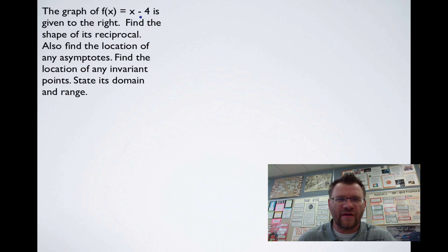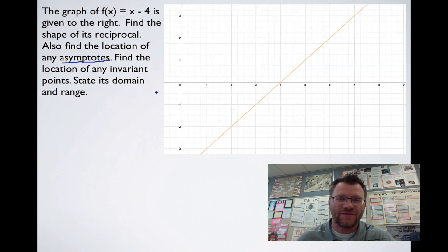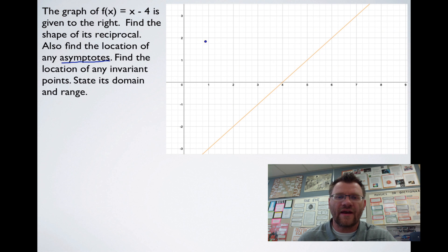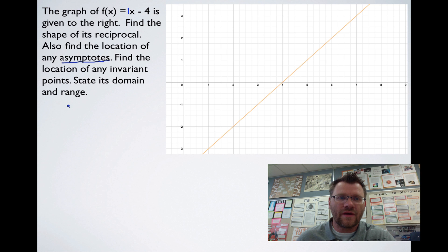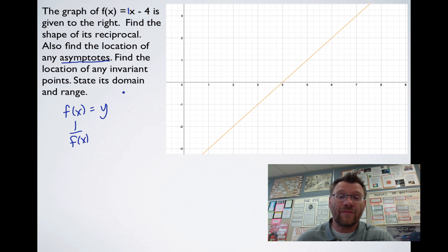The graph of f(x) = x - 4 is given. We need to find the shape of its reciprocal, the location of any asymptotes, the location of any invariant points, and state its domain and range. Here's x - 4 — it's a line with a slope of 1 and a y-intercept of negative 4. Since f(x) equals the y-values, finding 1 over f(x) means we're just going to flip all the y-values.